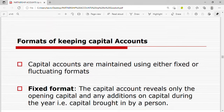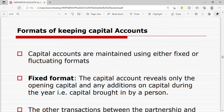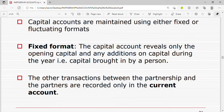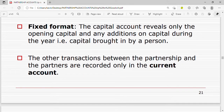There are two formats for keeping capital accounts: capital accounts are maintained either using the fixed or fluctuating method. In the fixed format, the capital account reveals only the opening capital and any additions to capital during the year — that is, capital brought forward and capital brought in. So in the fixed format, the capital account only records the initial capital contribution of the partners and any additional capital brought in by the partners.